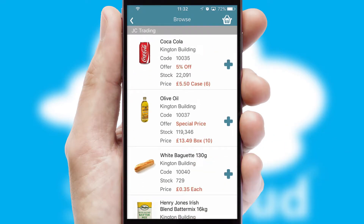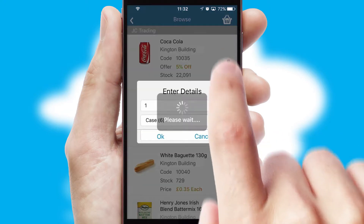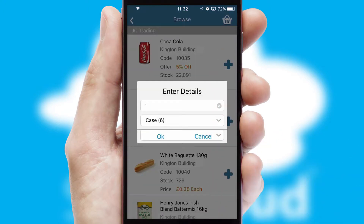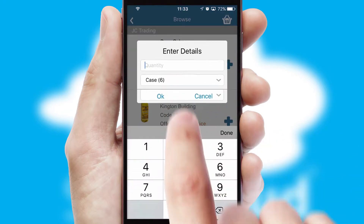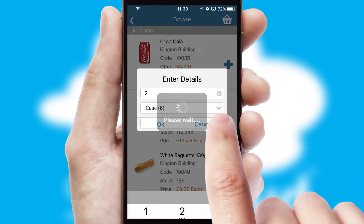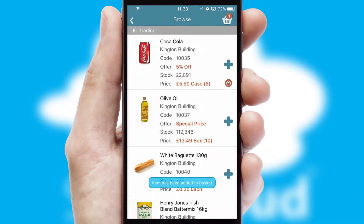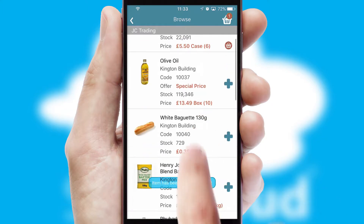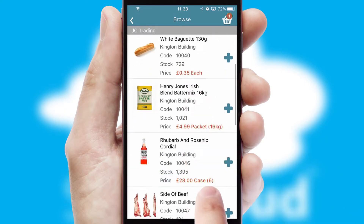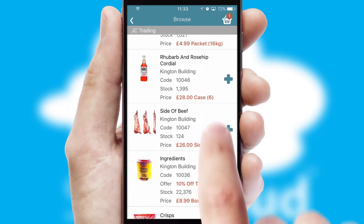Once you have found the required item, simply click, enter the required quantity, unit of measure and then confirm. A basket icon will appear beside the product to confirm it has been added to your order.